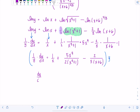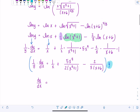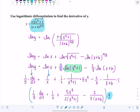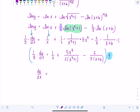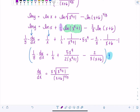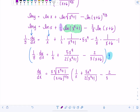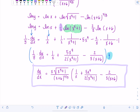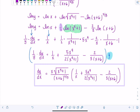So dy/dx is equal to — instead of Y, I'm going to write what Y was equal to originally and put that in the front. So we have X times the radical of X to the fifth plus one, over X plus six to the two-thirds — that's Y. And then times one over X, plus five X to the fourth over two times (X to the fifth plus one), minus two over three times (X plus six).